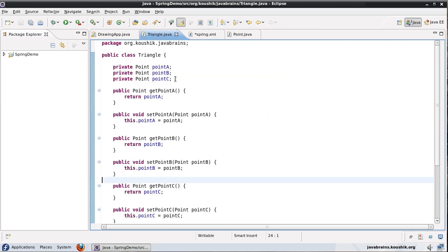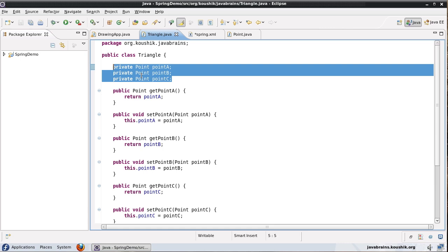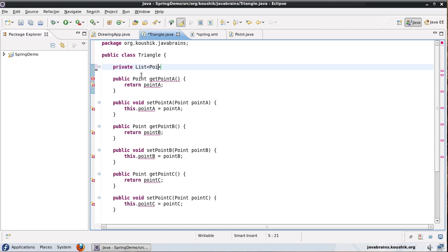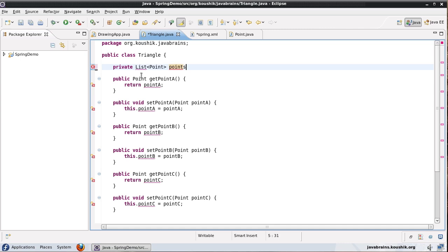So instead of having three separate member variables I'll just have a private list of point objects. I'll call it points.